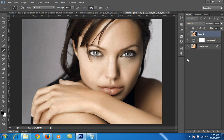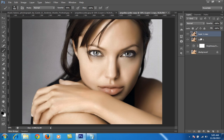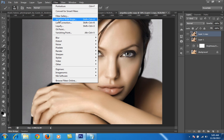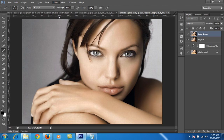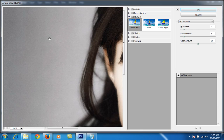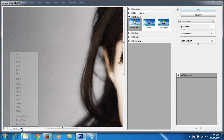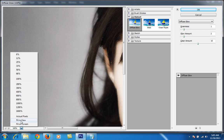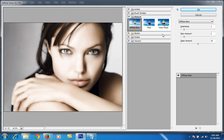So this is the 50 percent result I have got from Portraiture. Then I will make a new copy of this layer by pressing Ctrl+J. Then I will go to Filter and then Filter Gallery, fit it to screen, and there is the Diffuse Glow option under the Distort filter.